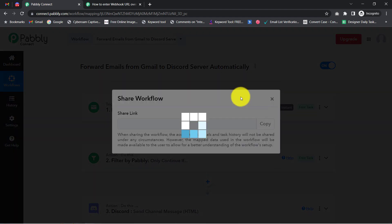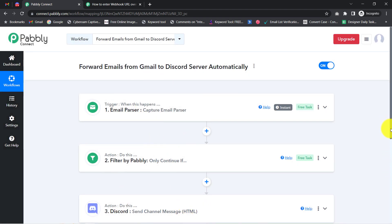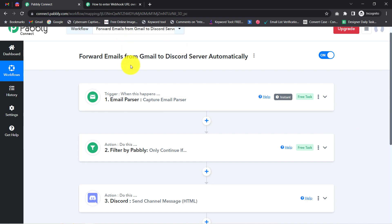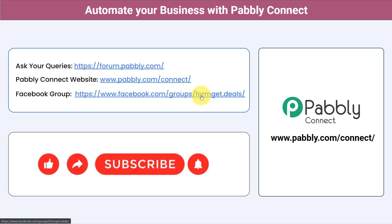You only need to create this automation in Pabbly Connect once, then sit back and relax — Pabbly Connect handles everything in the background. The link to this workflow will be in the description, so you can click it, sign up to Pabbly Connect, and access this automation for free. You can integrate multiple applications and automate your business with Pabbly Connect. Post your queries at forum.pabbly.com and join the Facebook group at formget.deals for the latest updates and automation ideas. If you found this video helpful, share it with friends and colleagues. Like, share, and subscribe. Thank you for watching.